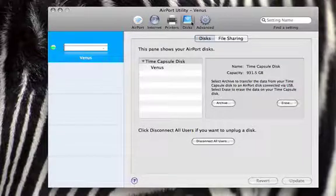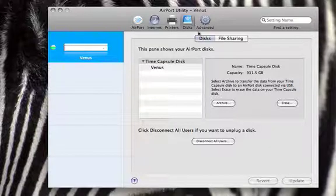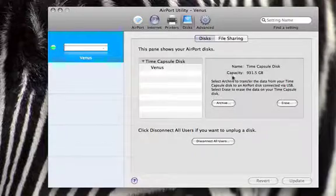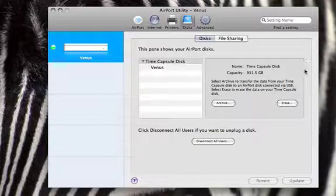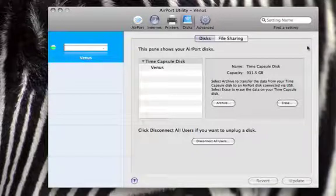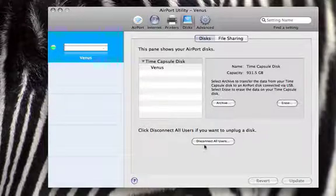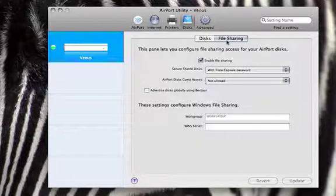That's the Time Capsule disks tab. The only thing that you can edit there is to erase it or archive it. An archive, that's pretty cool because you can back up all the things that are on the Time Capsule disk and it shows you your capacity. So as you can see I've already used quite a lot. You can disconnect all the users if you're going to move the Time Capsule somewhere or unplug it.